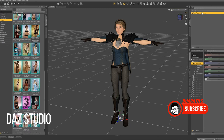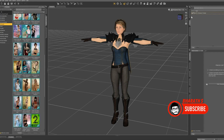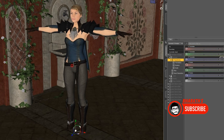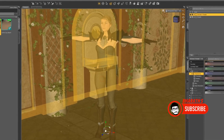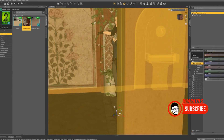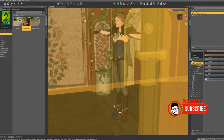DAZ Studio. DAZ Studio is a free software that focuses on 3D character creation and animation. It provides a large library of ready-to-use characters, props, and environments. DAZ Studio features a powerful character customization system, including morphing, rigging, and posing capabilities. It also includes basic animation tools for creating character movements and expressions.